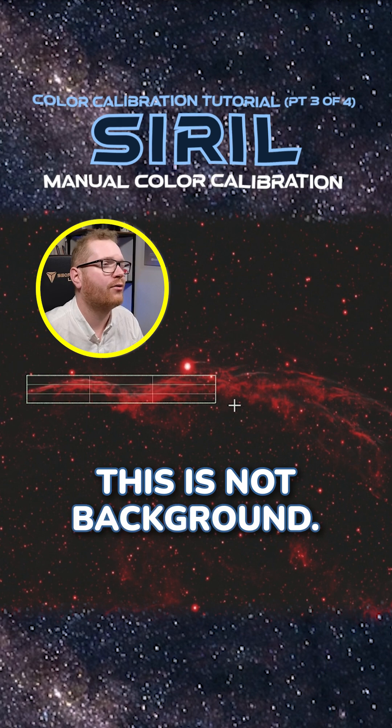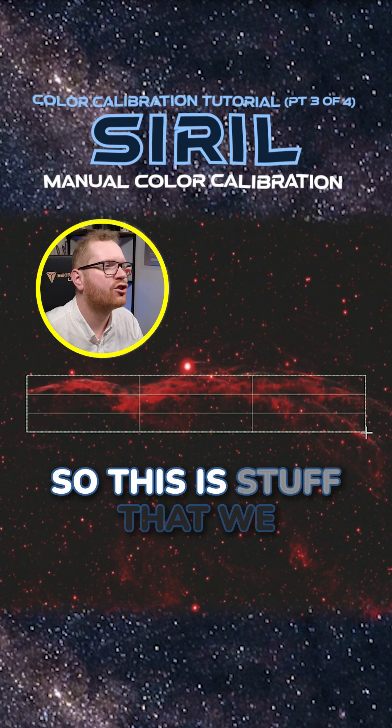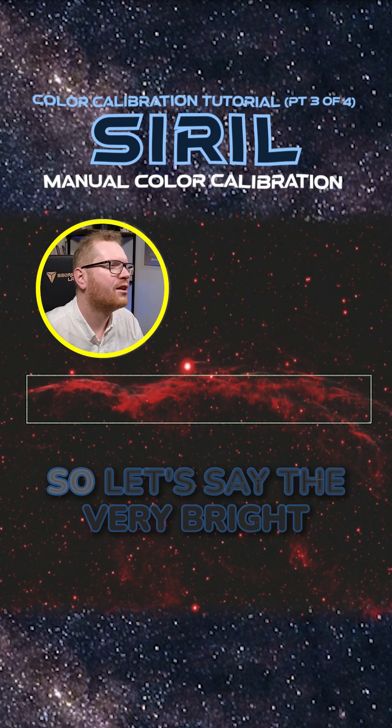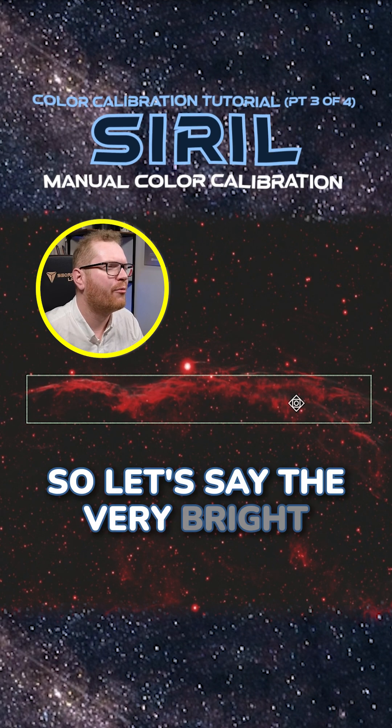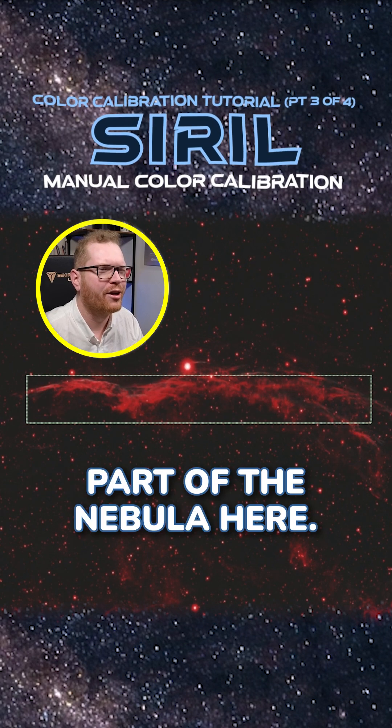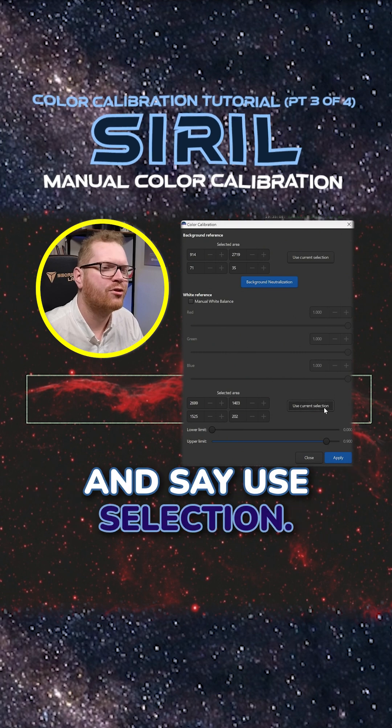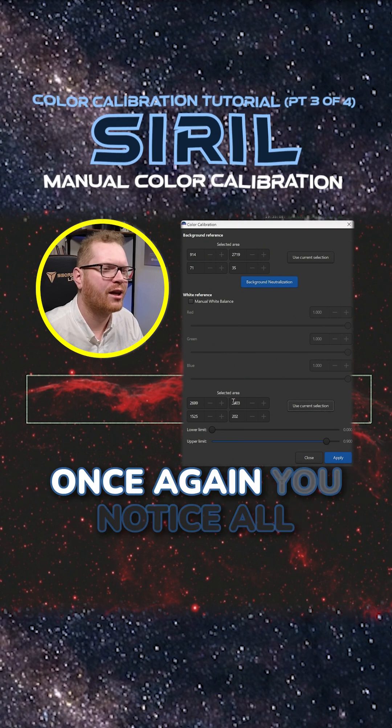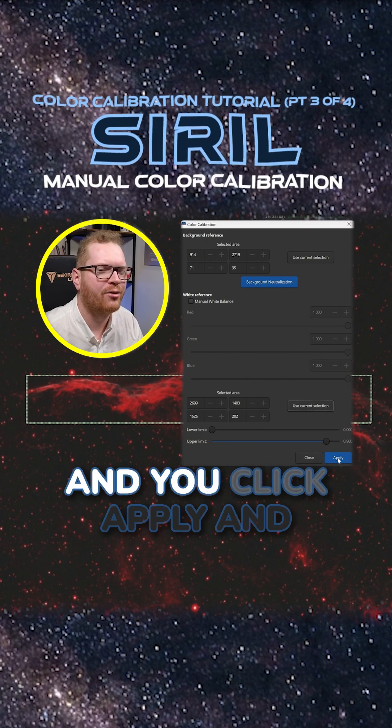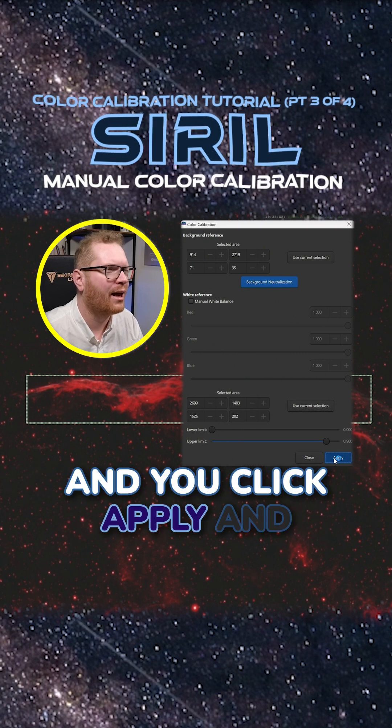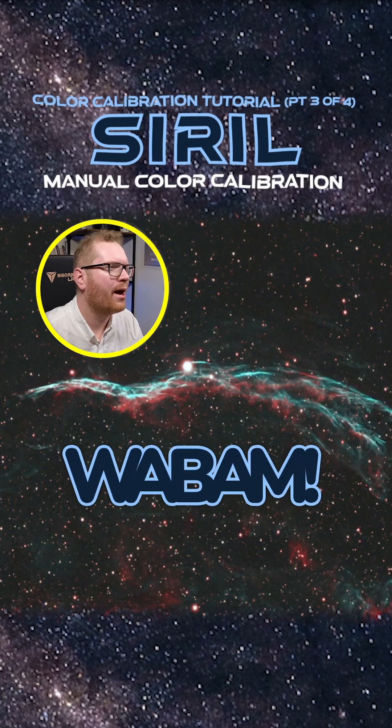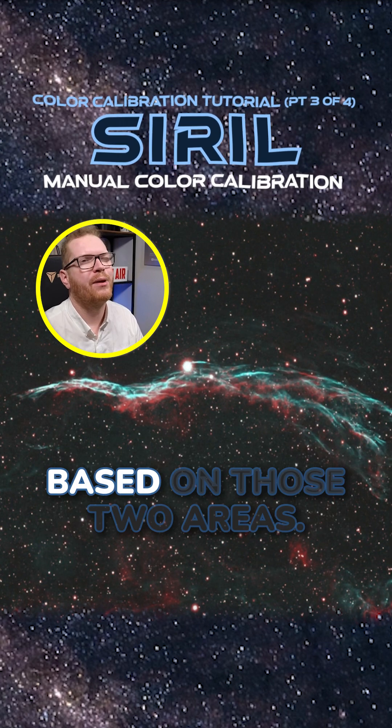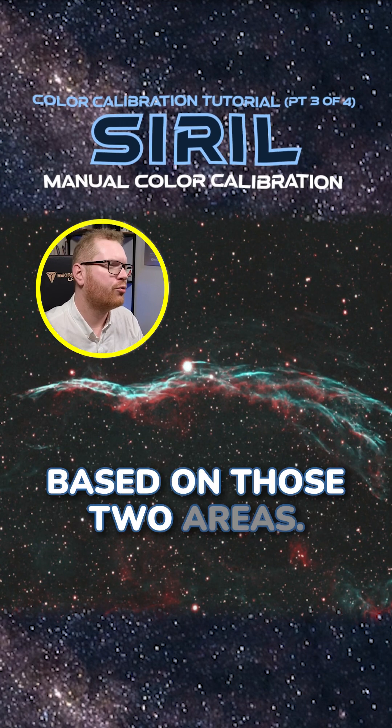This is stuff that we are interested in, so let's say the very bright part of the nebula here. You go down here to the bottom and say use selection. Once again, you notice all those numbers get filled out, and you click apply. Whabam, it tries to color calibrate based on those two areas.